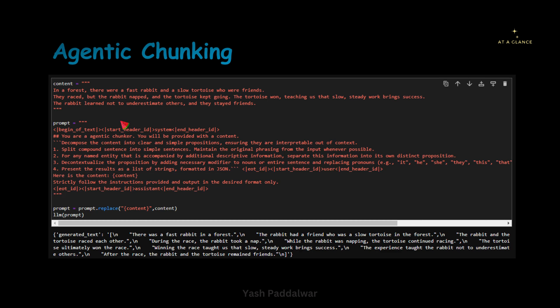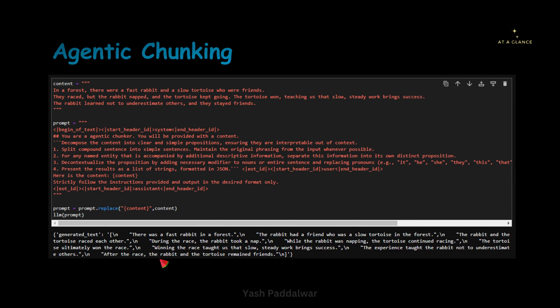Then I showed you the last line — 'the rabbit learned not to underestimate others and they stayed friends.' Let's see this last line in the output: 'the experience taught the rabbit not to underestimate others.' And the next sentence: 'after the race, the rabbit and the tortoise remained friends.' So here it becomes a complete sentence. This is done by the agentic chunking strategy — passing a prompt in a large language model and telling it to convert this into propositions is nothing but the agentic chunking strategy.